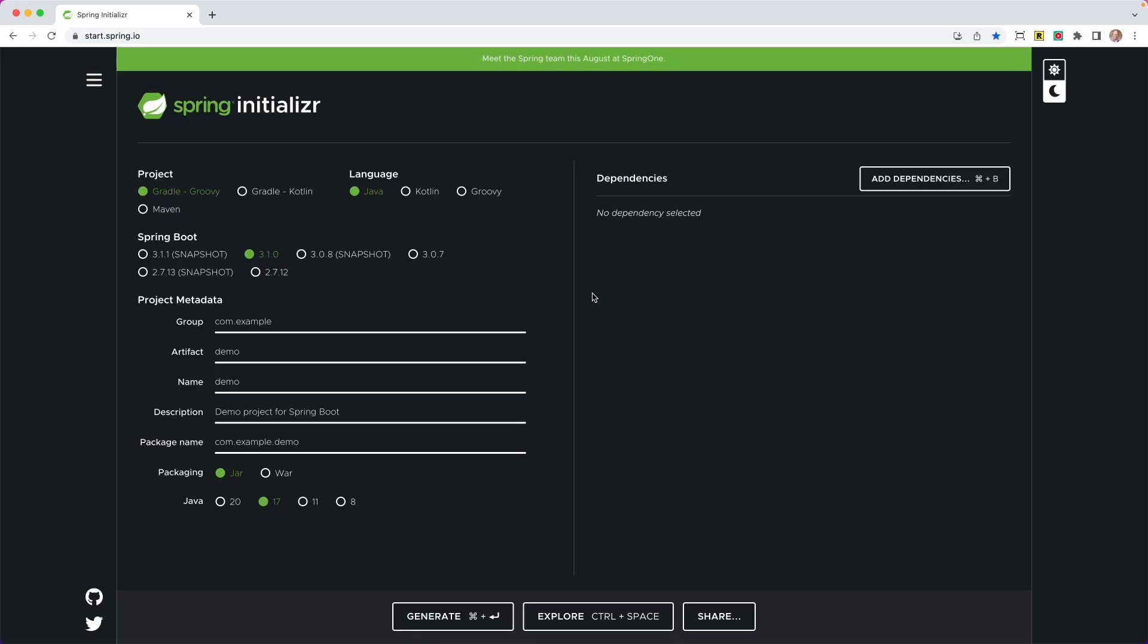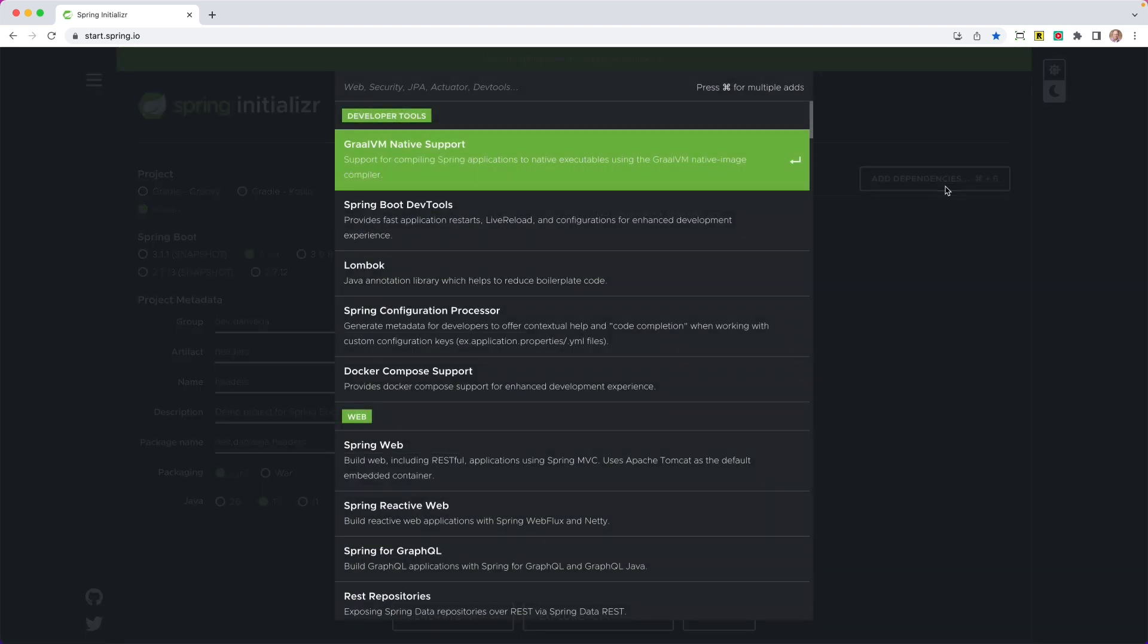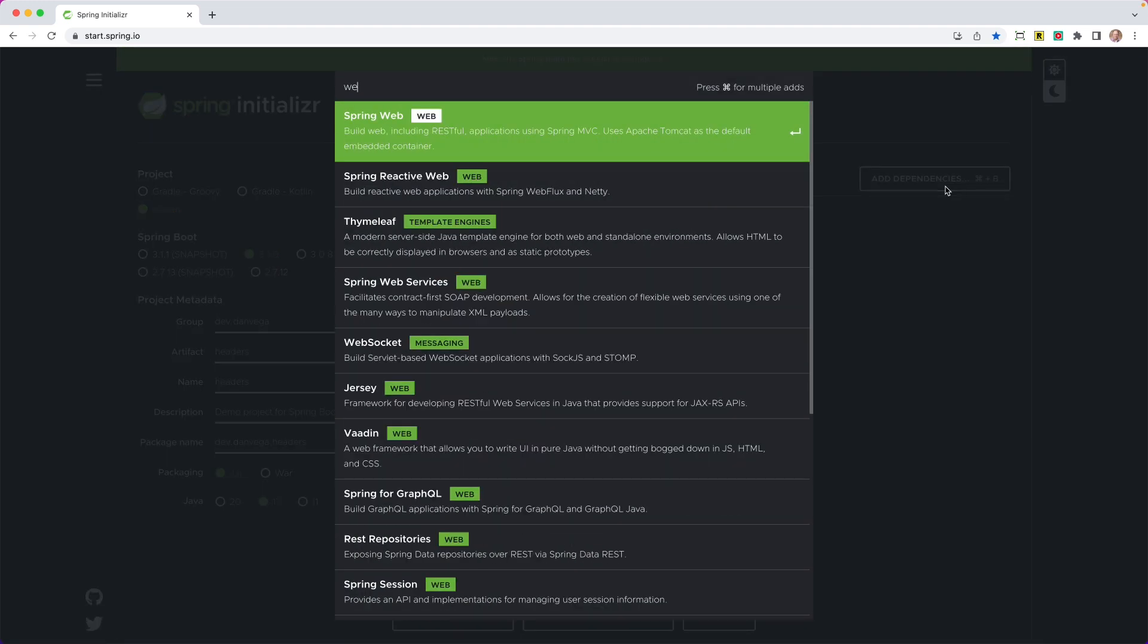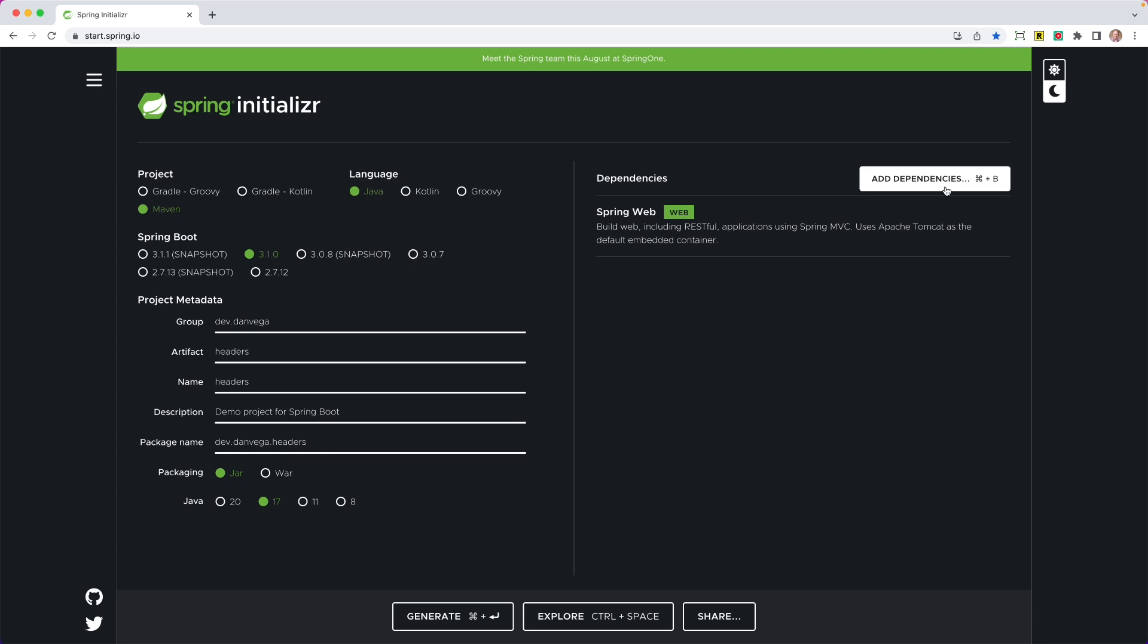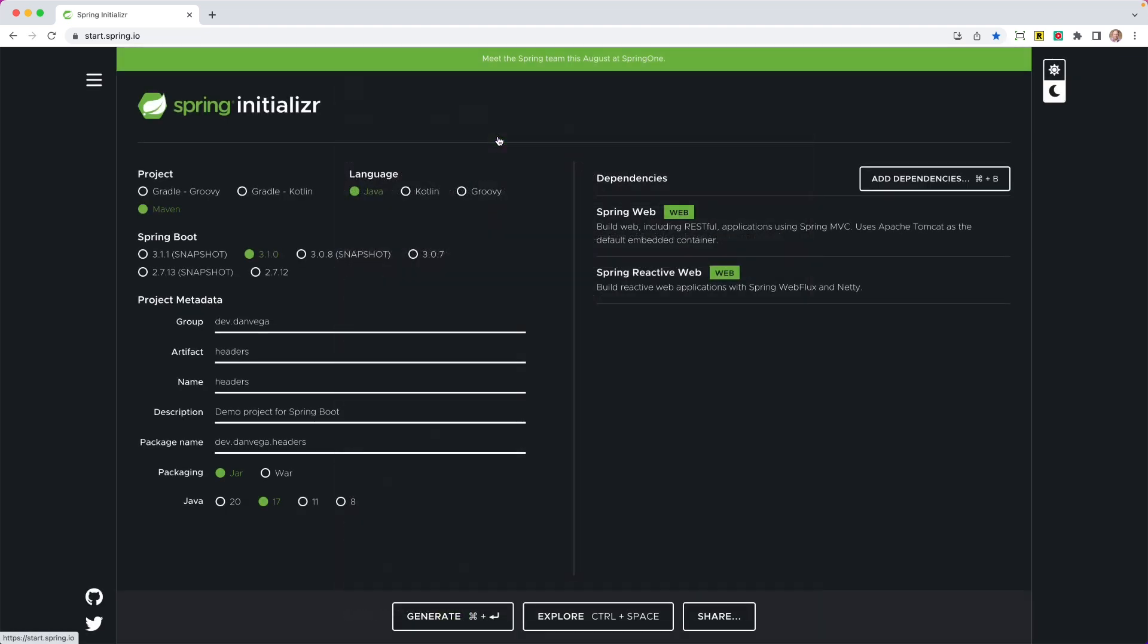All right, so we're going to start this project like we do every project over at start.spring.io. I'm going to choose Maven as my build tool, Java as my language, the newest version of Spring Boot, which is 3.1.0. We're going to go ahead and set up a group of dev.danvega, and we'll just call this headers. And we're going to use Java 17. We're going to select a couple dependencies. Now, normally, I would just go ahead and choose something like Spring Web if I was building out some type of REST API. But in this case, I'm also going to need to choose Web Flux, even if I'm not building out kind of a reactive stack.